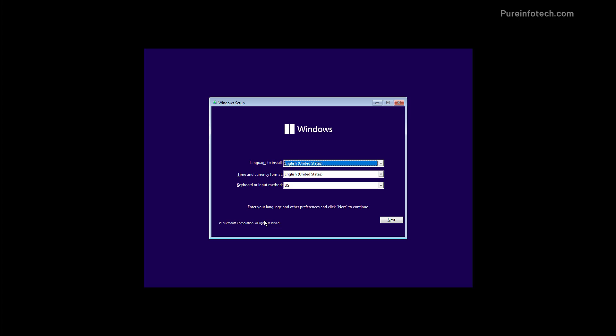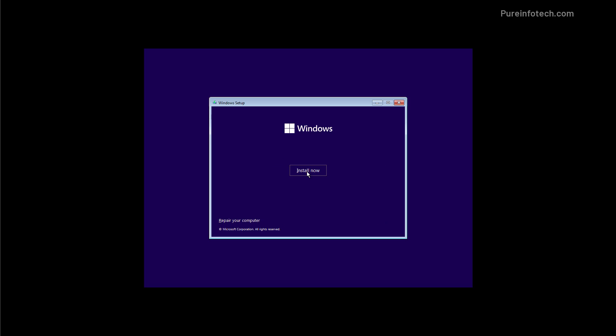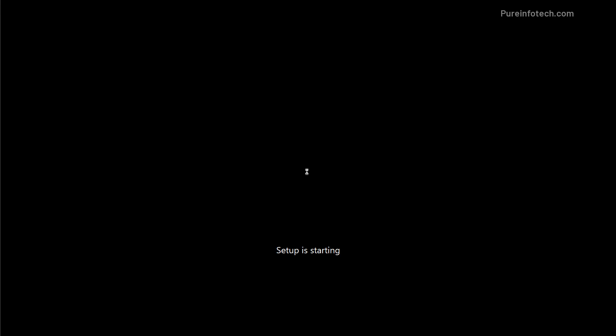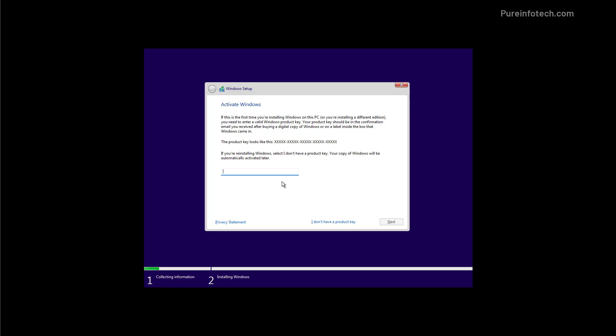After restarting the computer with the bootable media, in the Windows setup click next. And now click the install now button. If Windows 11 was already installed and properly activated, you don't need to enter the product key. After the installation Windows 11 will automatically reactivate. So on this page click the I don't have a product key option.